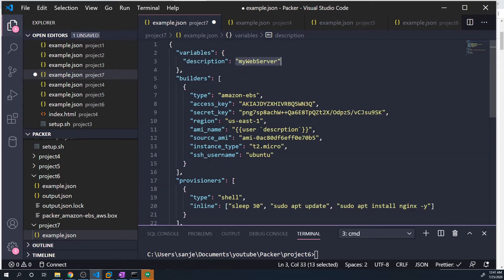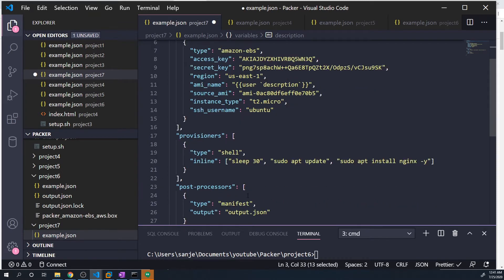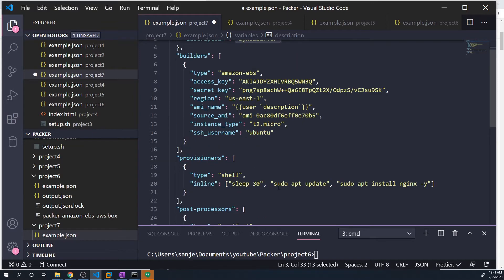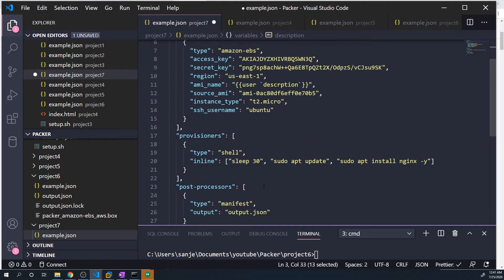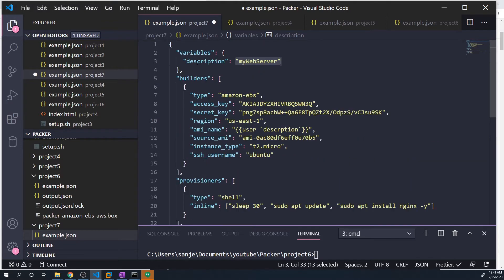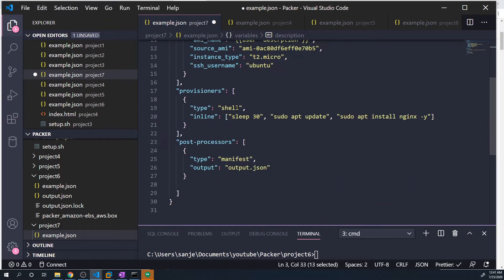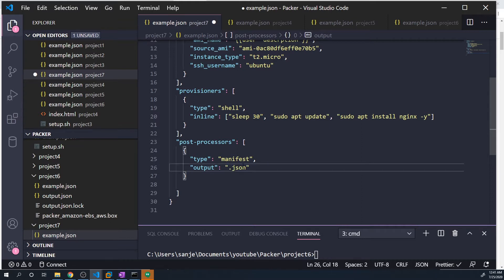Now the great part about variables is that we can reuse them as many times as we want throughout the configs. In this case, let's rename what the output file is. So instead of output.json, I'm going to name it whatever description is and then add .json. We're going to remove that output, do the two curly braces and the two closing curly braces, user,